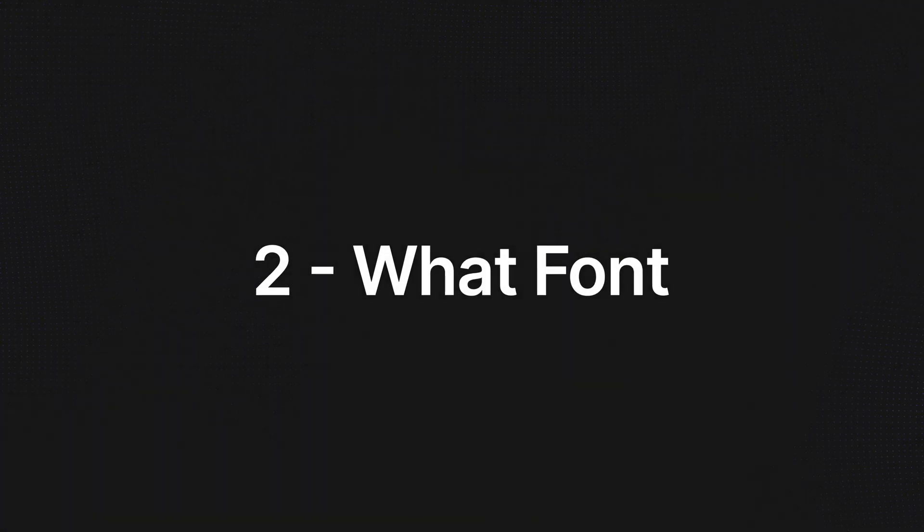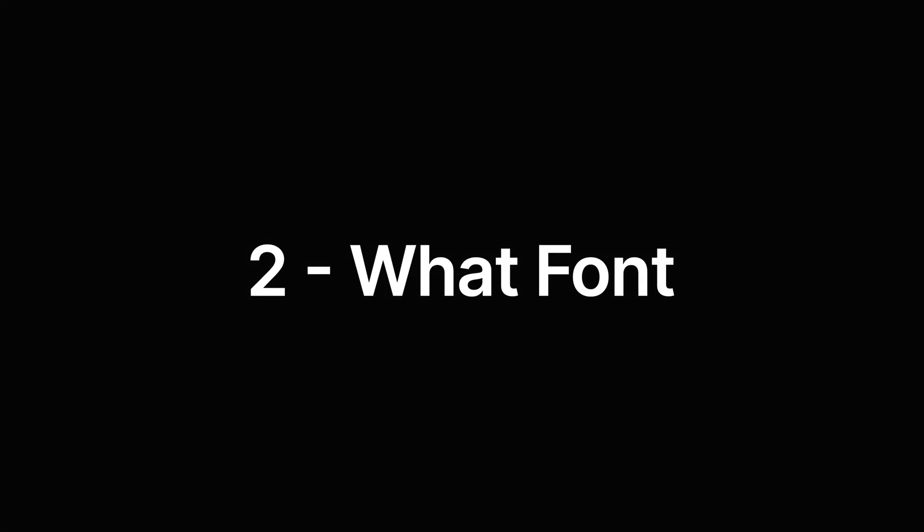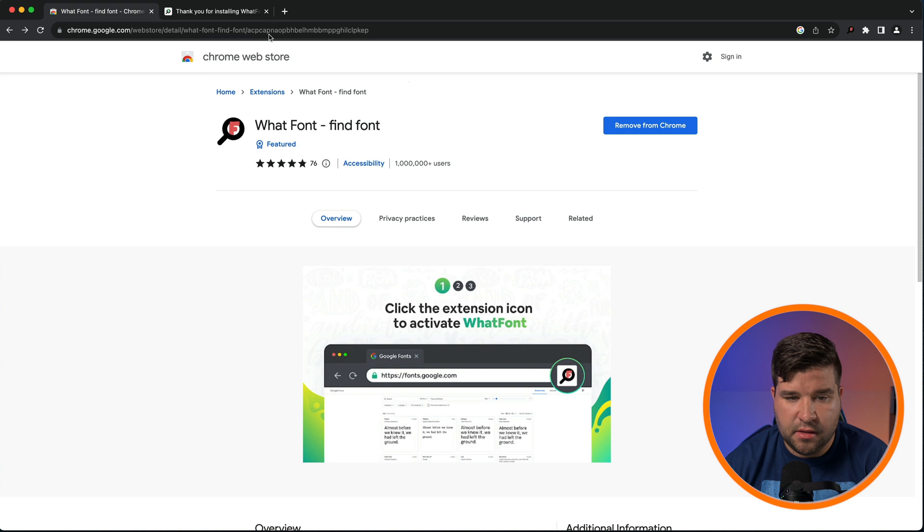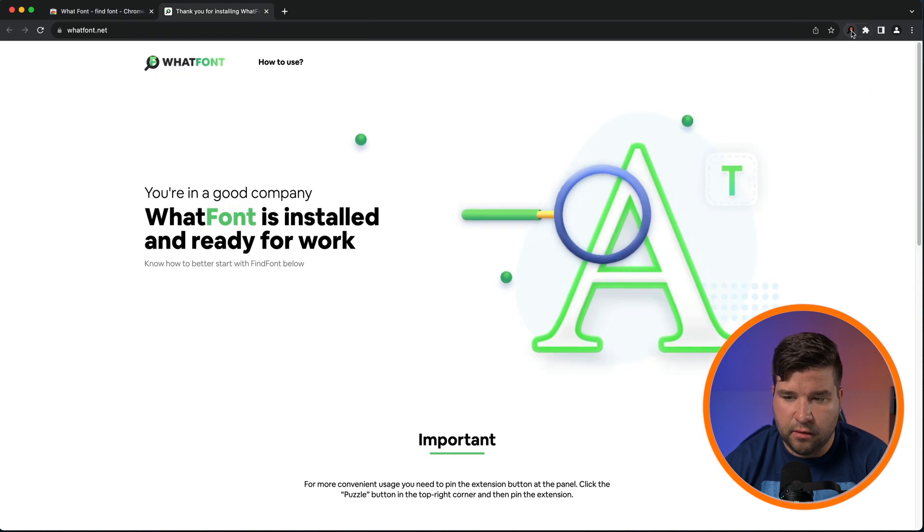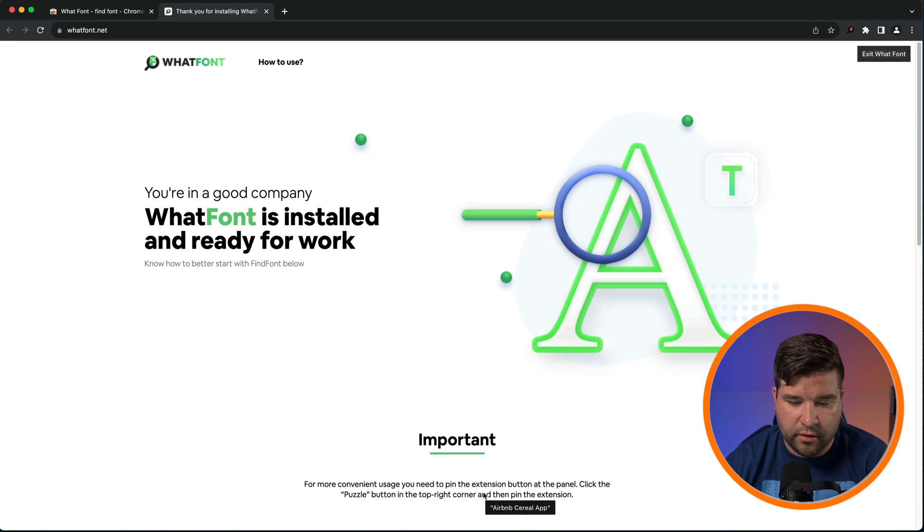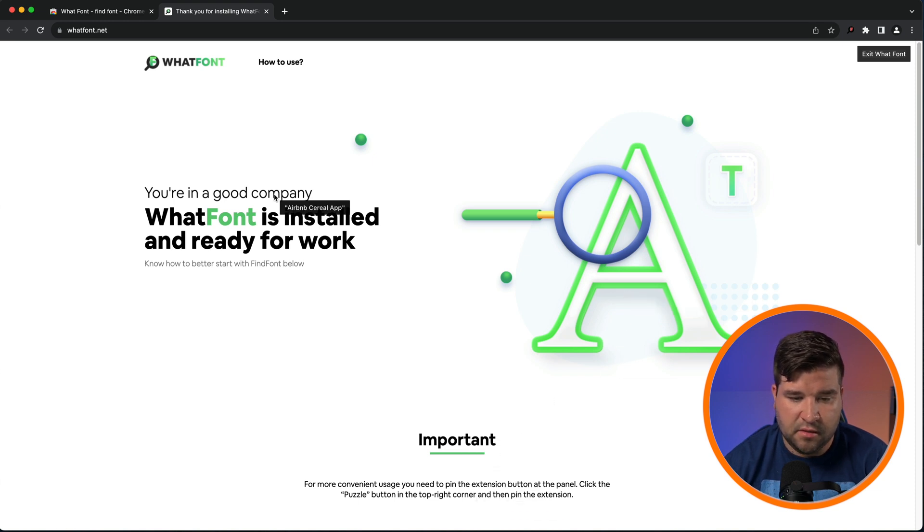The second plugin on the list is called What Font. This plugin is great for helping you to determine what font is being used. So to use this plugin, just come up and click on the What Font icon. And then you can see that as you are hovering over text, you get a popover that tells you what font is being used.